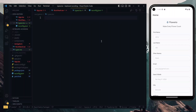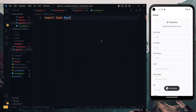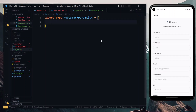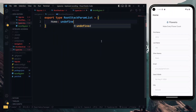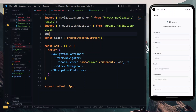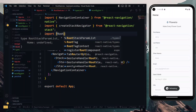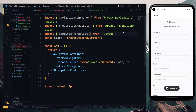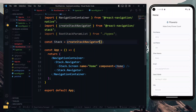The type we'll create here is the parameter list for the root stack. We export the type and call it RootStackParameterList. In this list, we have to define all the screens in our root stack and the parameters they're expecting. For our current root stack, we only have the home screen, so we put home here. For the parameters, we are not expecting anything for now, so we state undefined. With this done, we go back to the root stack and import the type — the RootStackParamList from the types file. We then copy the type and pass it to the stack while we are creating it.